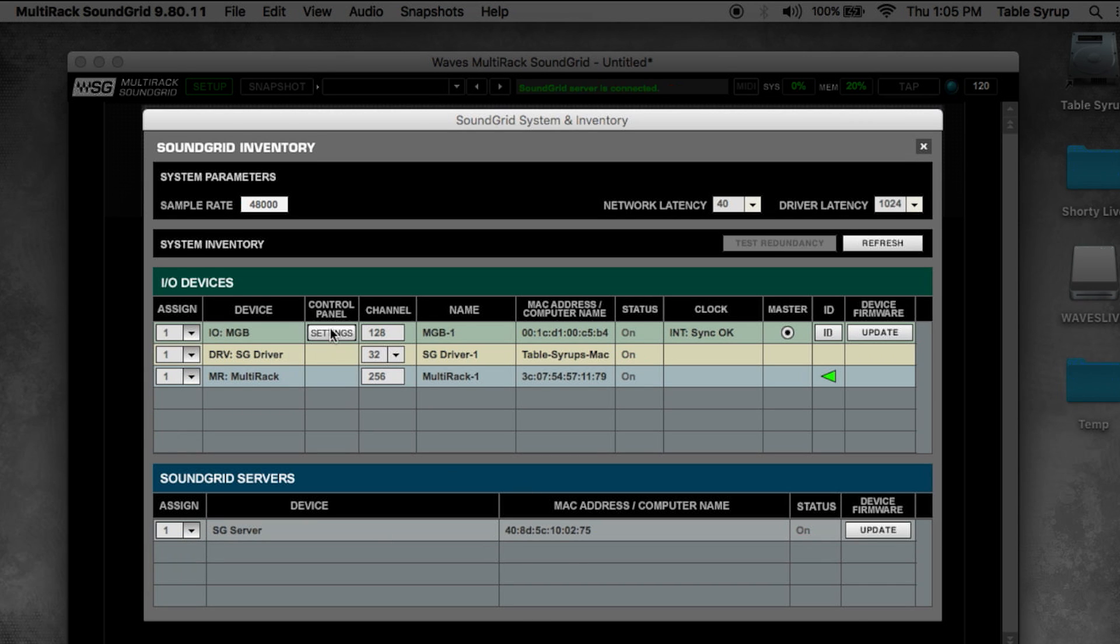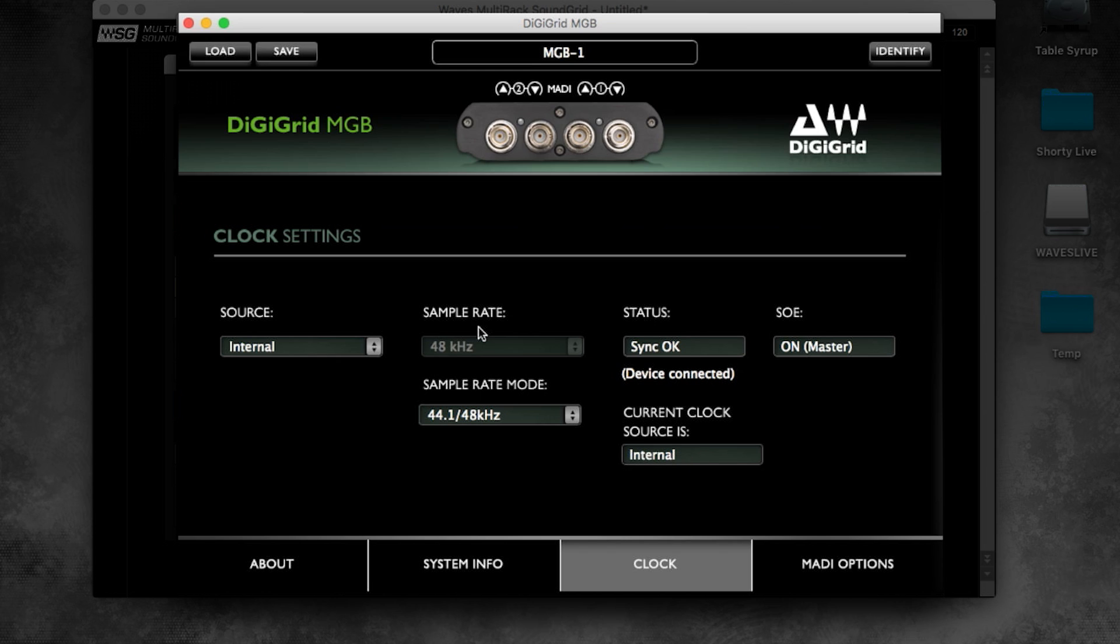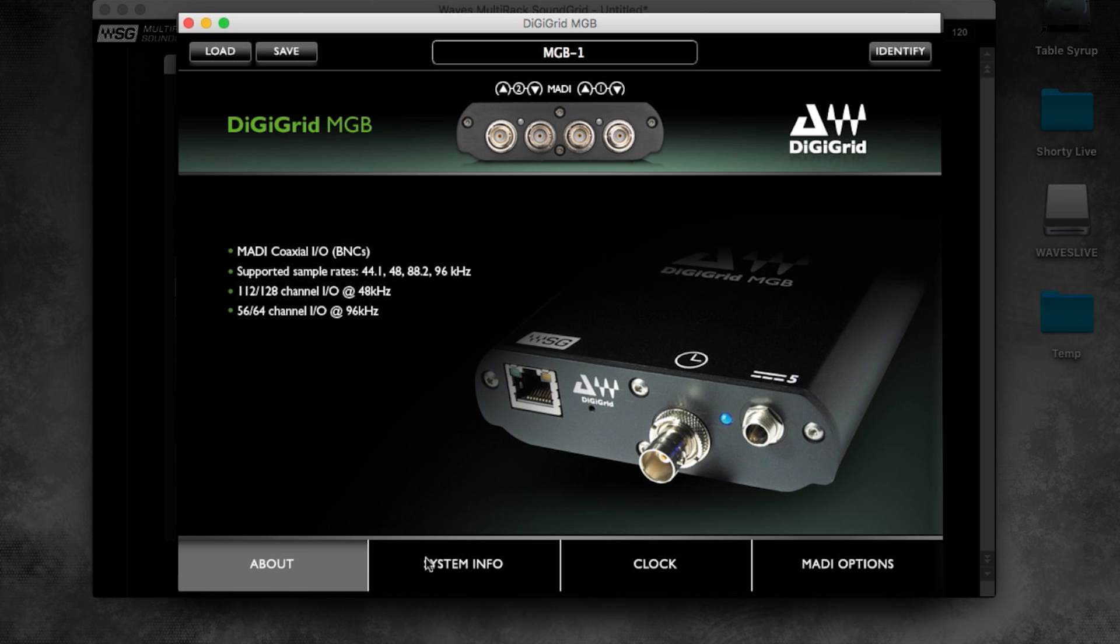The settings button next to each IO opens the control panel for that device. Here we'll take a look at the DigiGrid MGB MADI to sound grid interface.